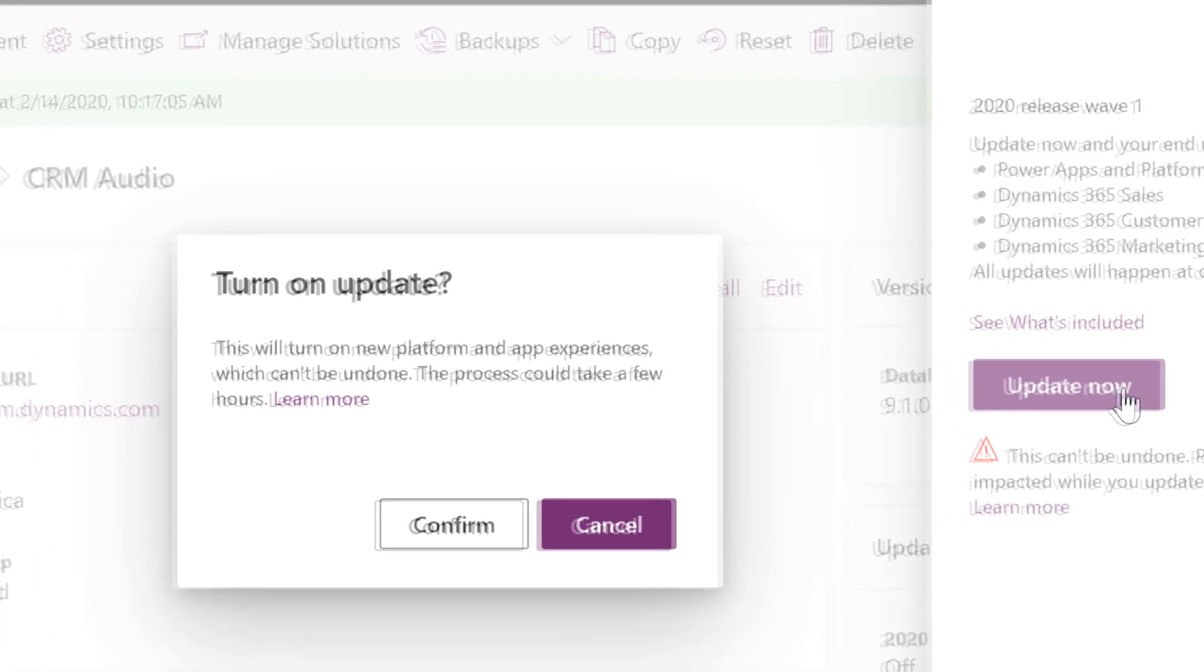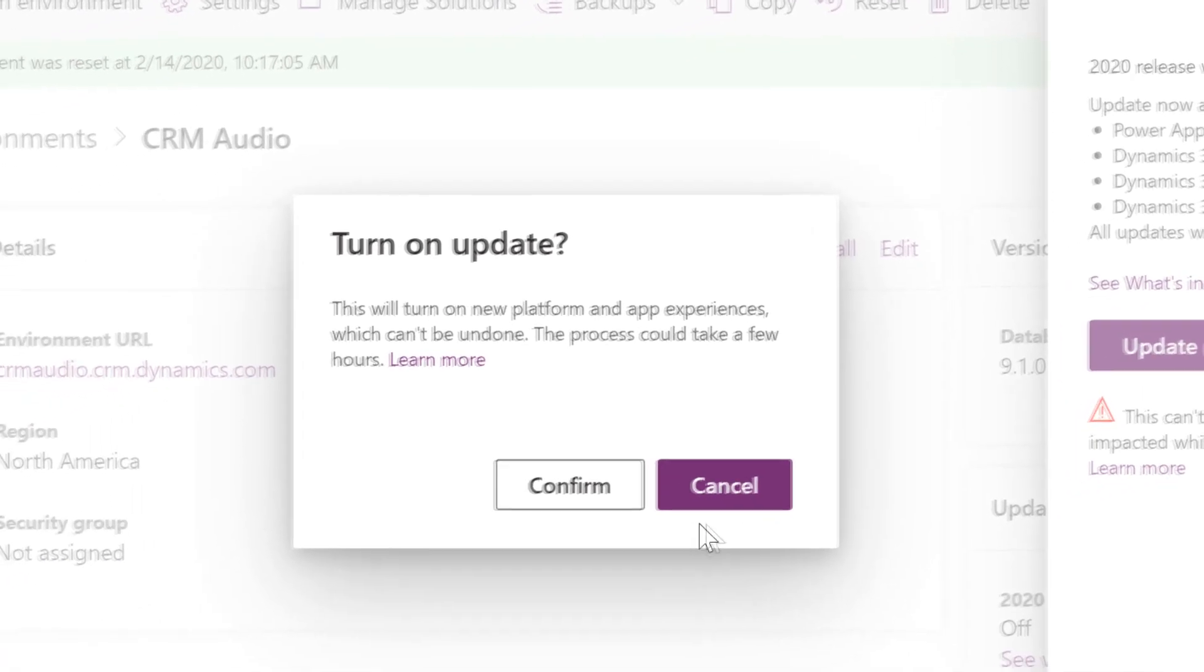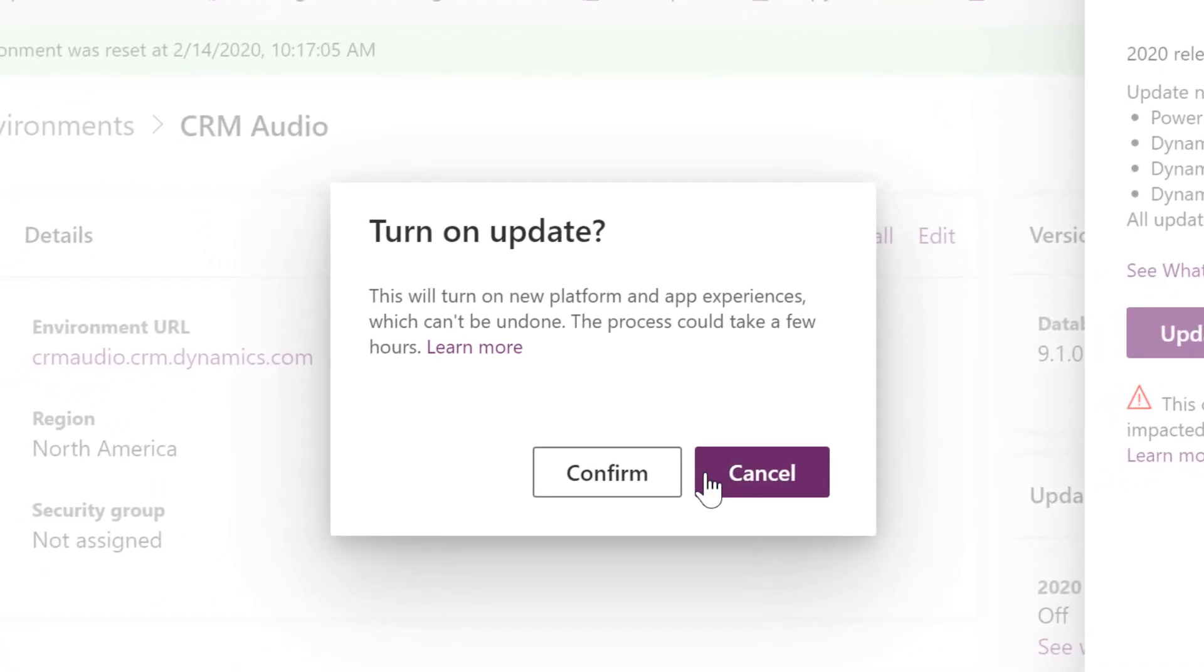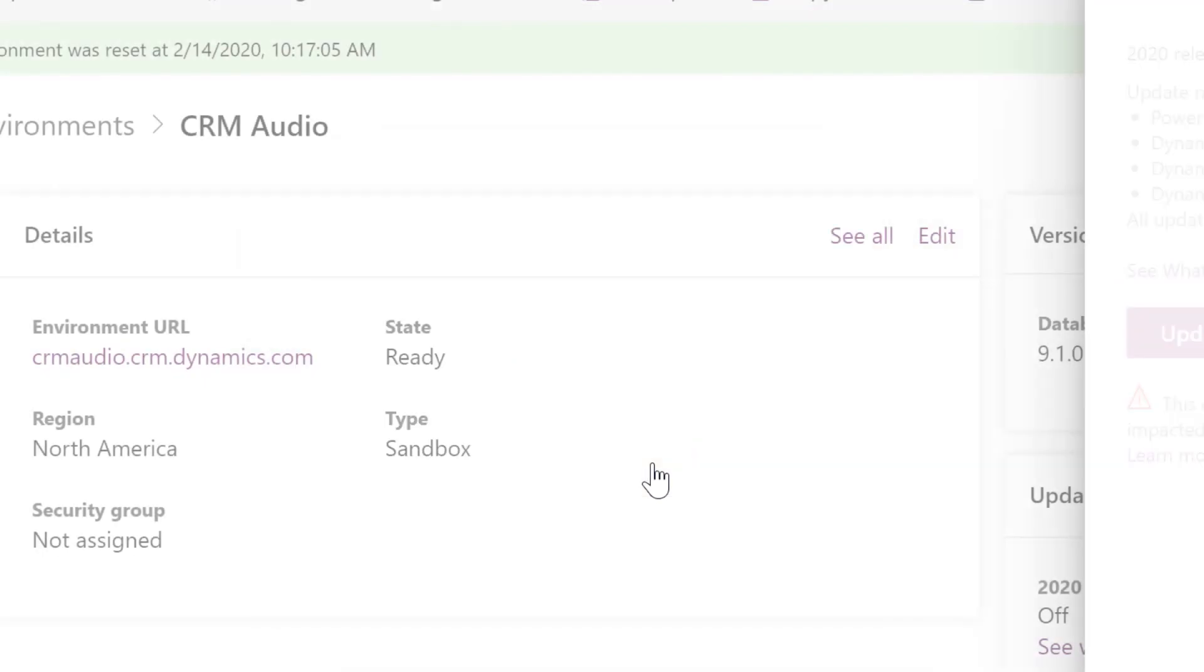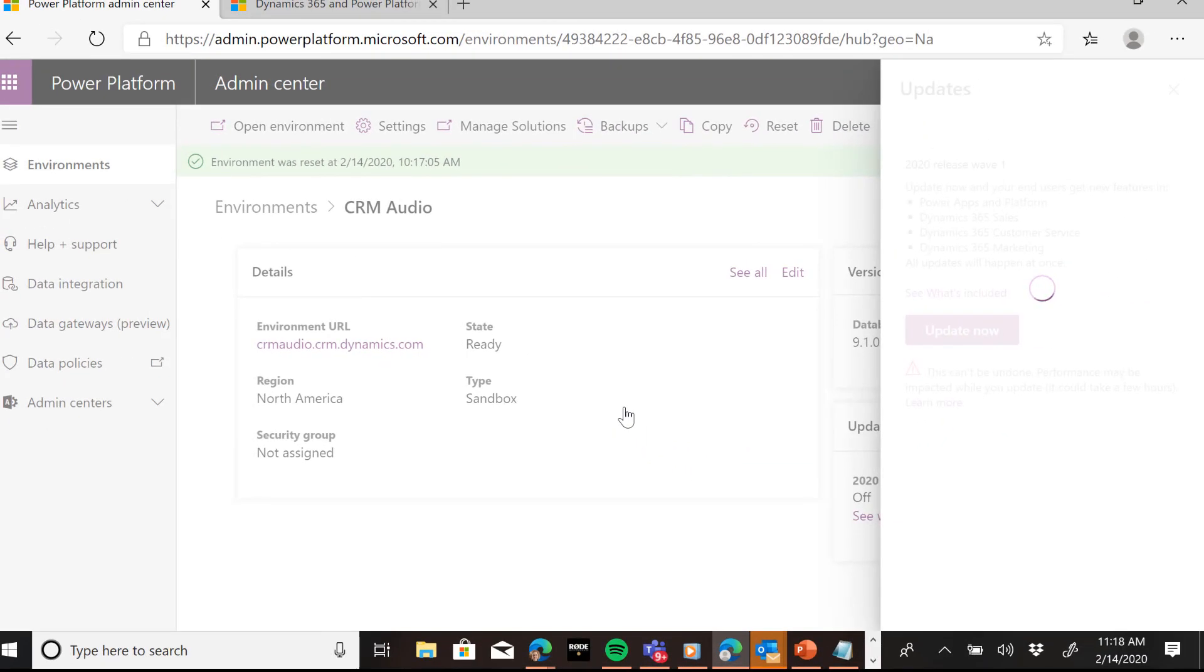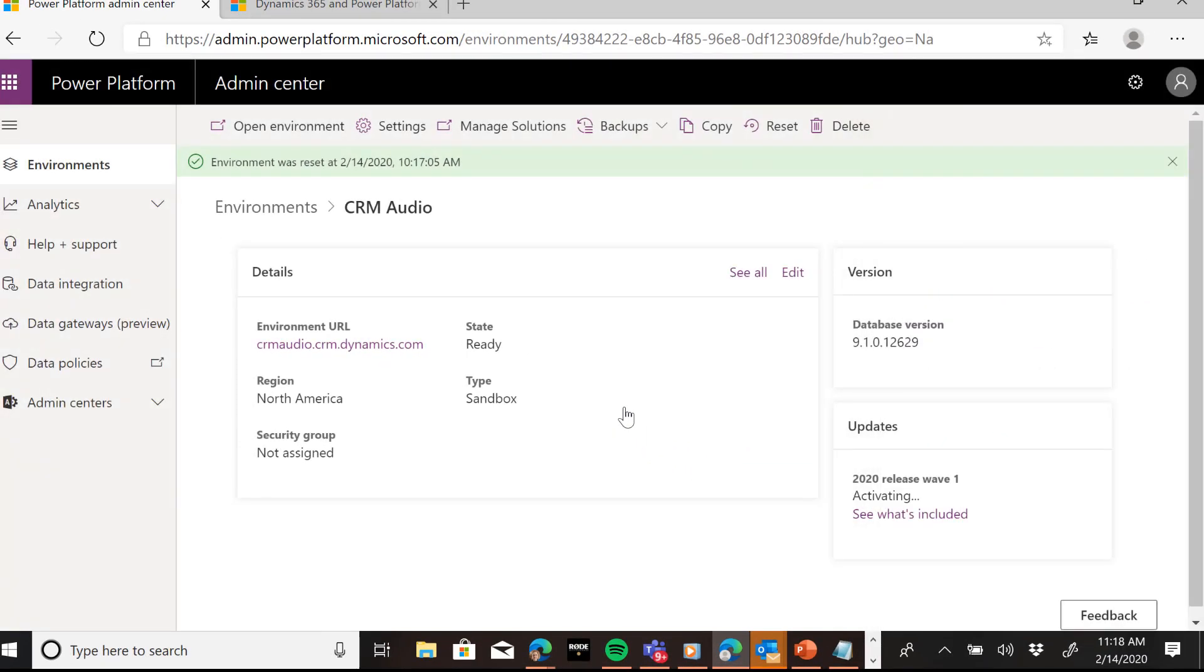I'm going to hit the update now button and it gives me one more warning saying, do you want to turn this on? I'm going to hit confirm. And now we'll wait until that update is complete.